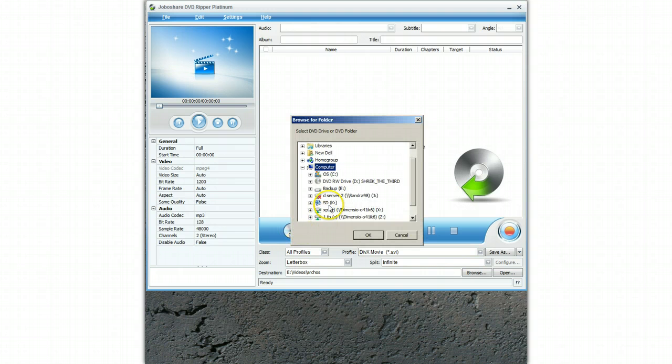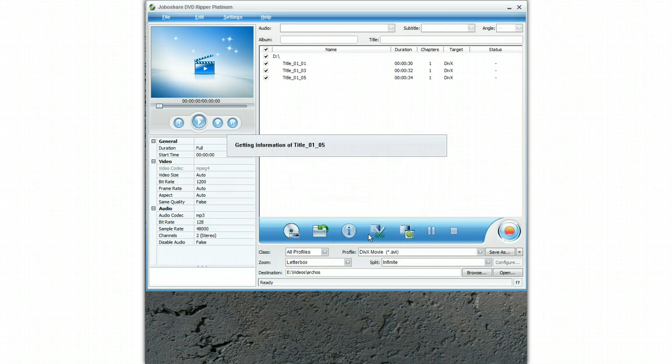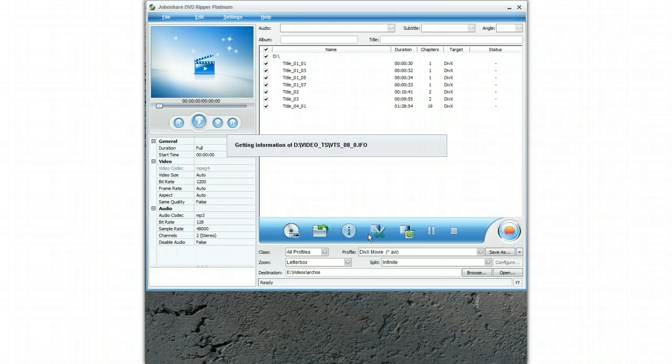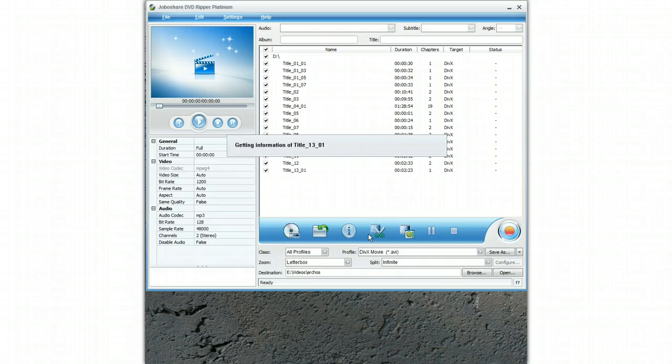I am going to select the DVD Shrek which is here. It is now going to go through and look at the DVD and find all the chapters on the DVD. This may take a little time but it just takes a few seconds to scan the DVD.